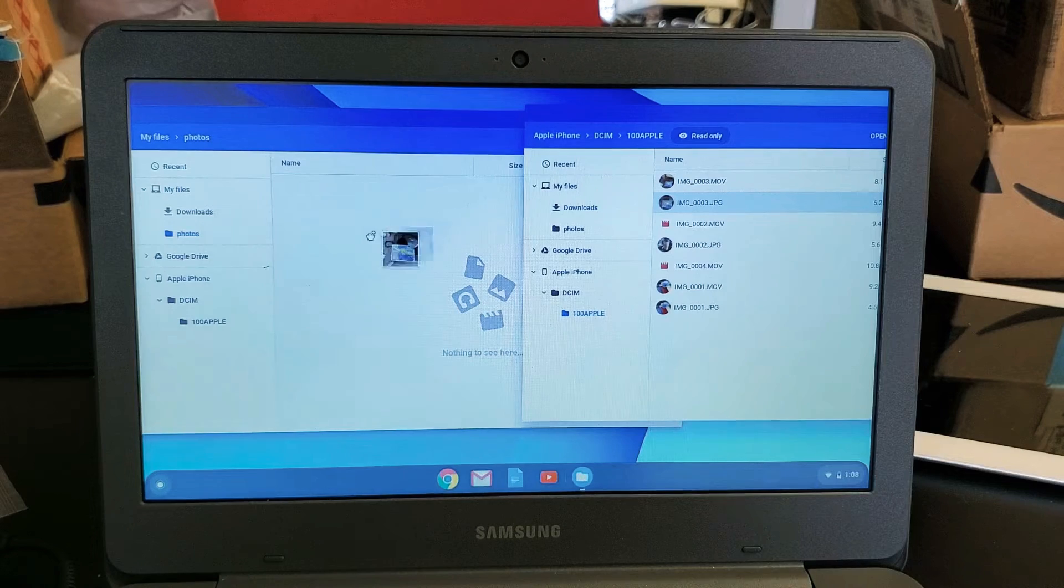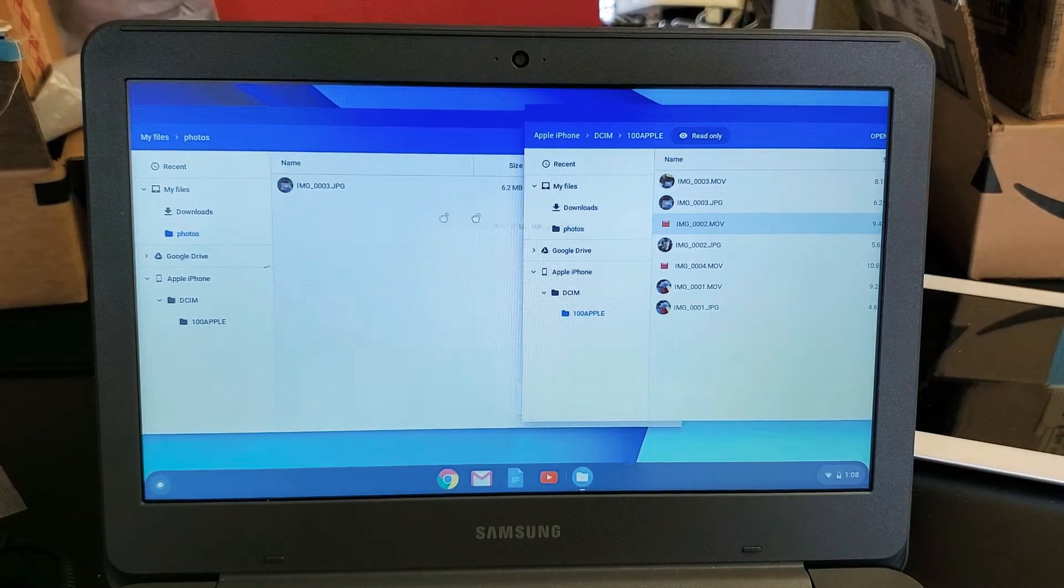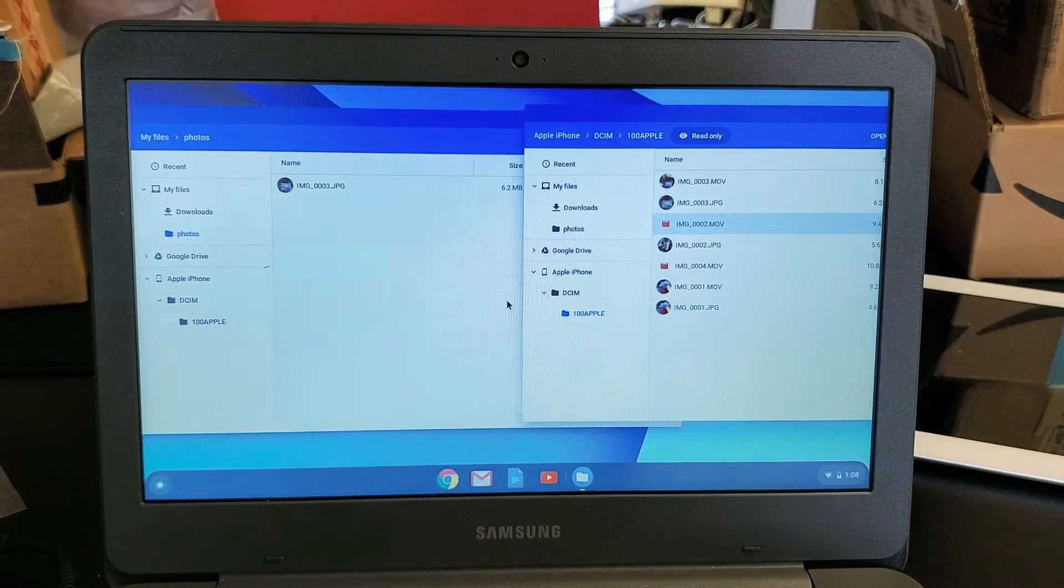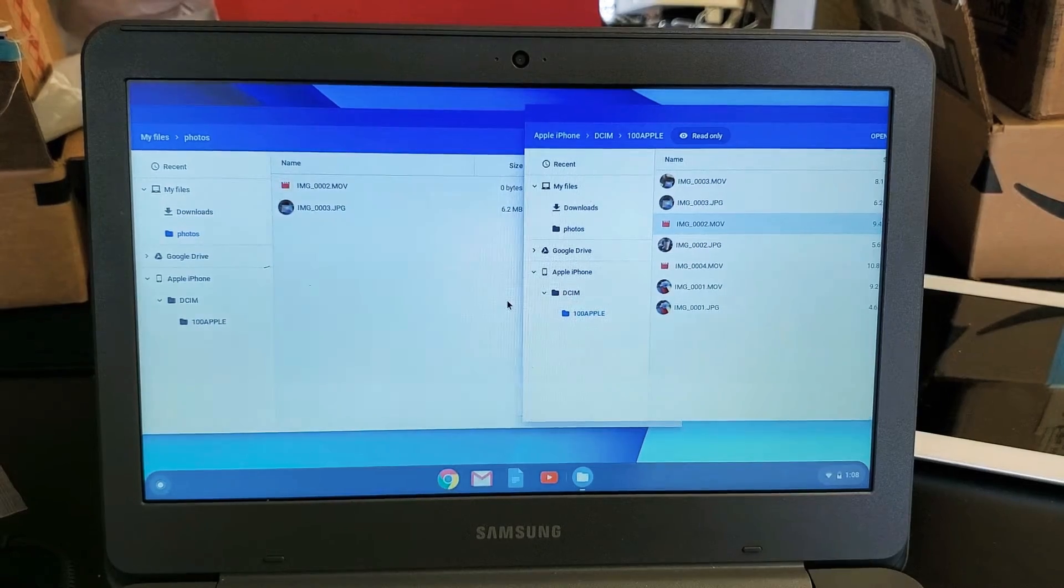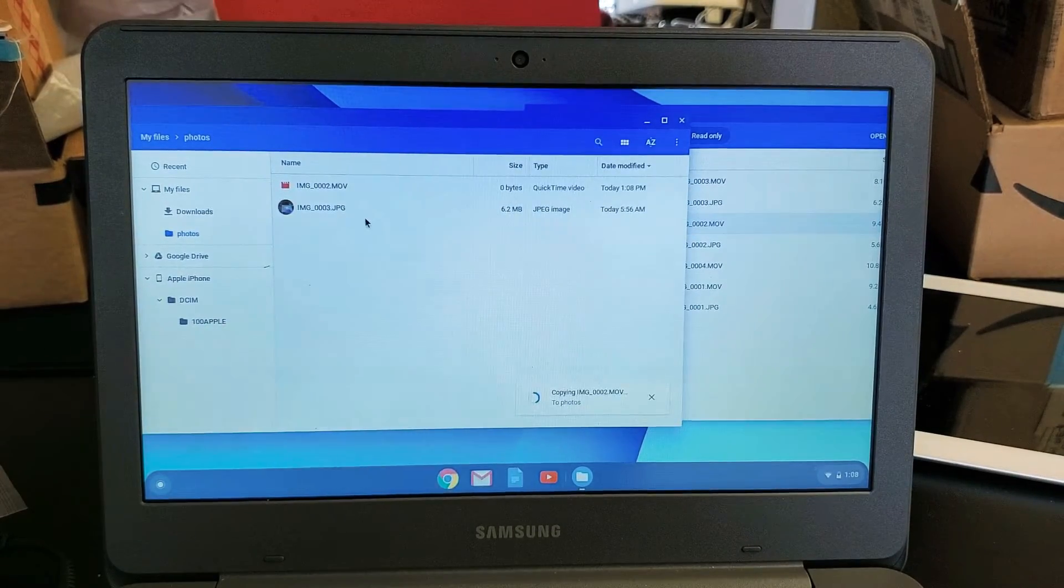So I can drag and drop photos and videos. For instance, I can drag, just drop that on there. Here's another, here's a movie here. Drag and drop that as well. And you can see it's right here.